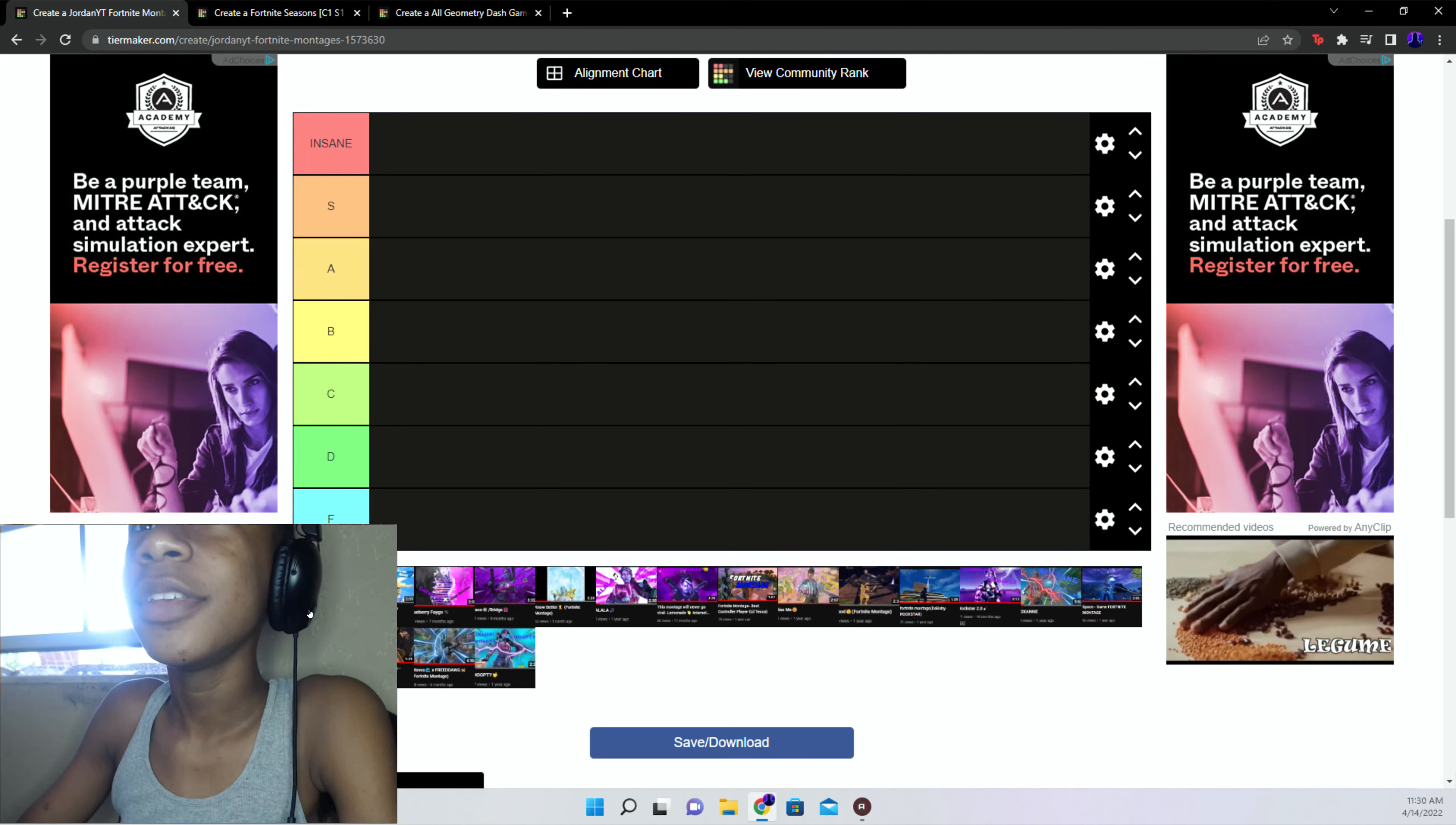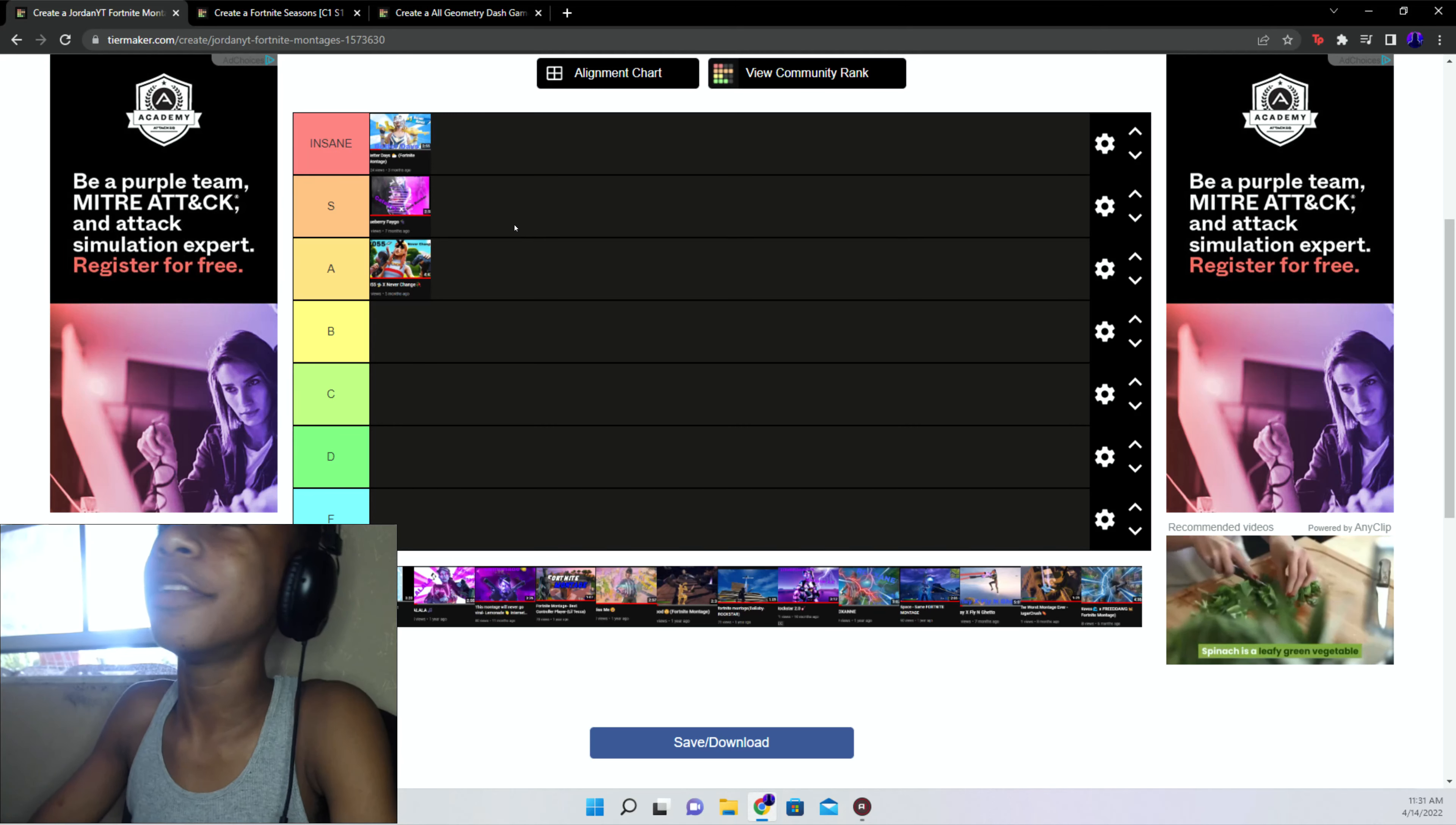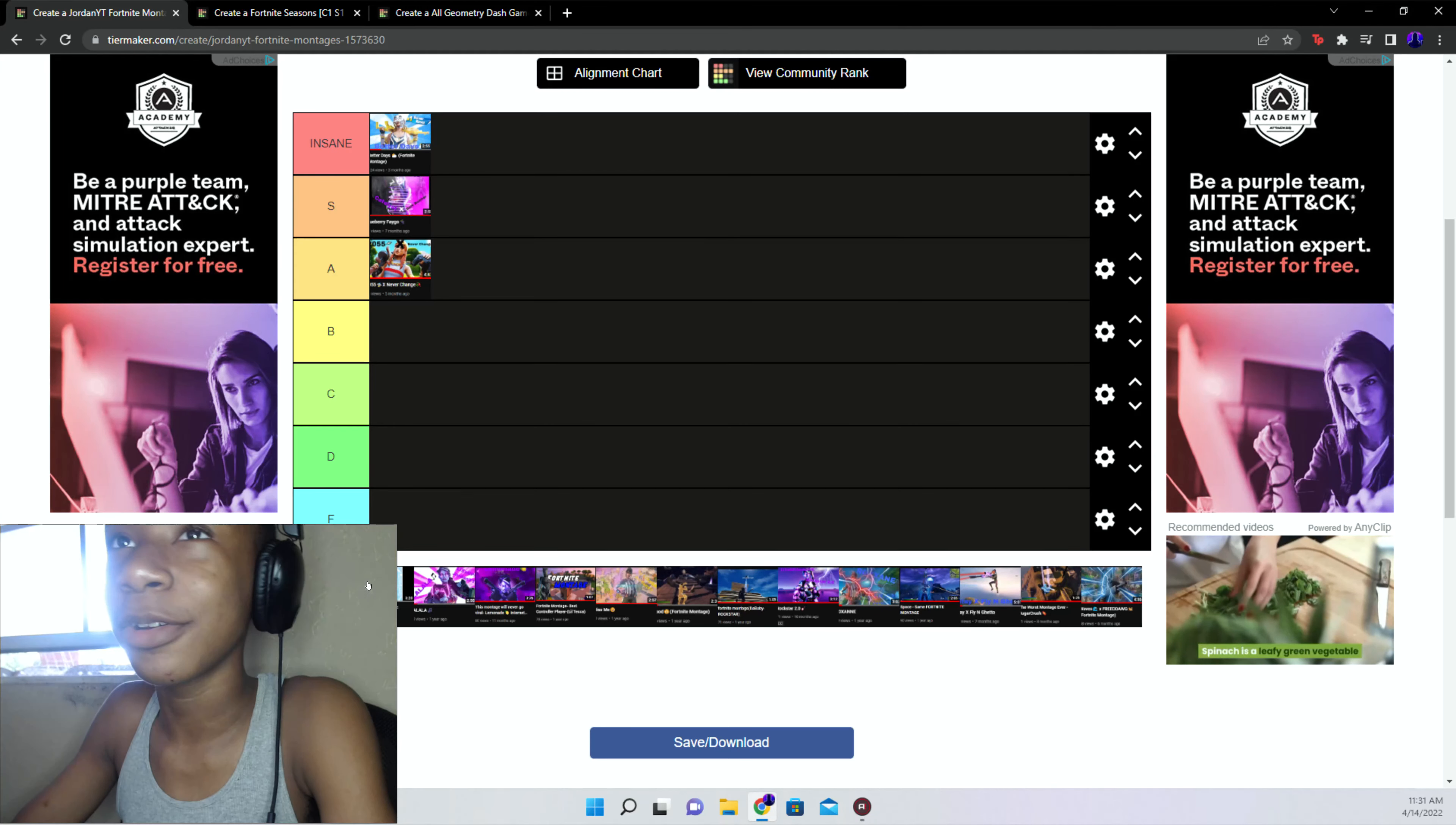Blueberry Fago is S tier. Like y'all might be thinking, it's like basically synced like very well. Most of the montage it's synced very well, most of the montage very underrated but synced very well.